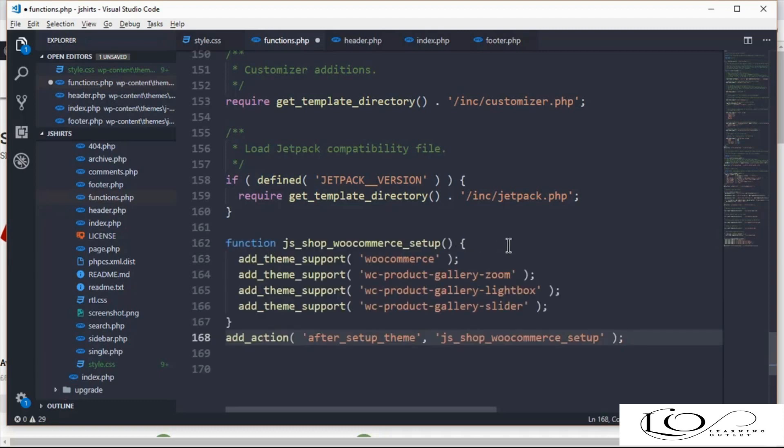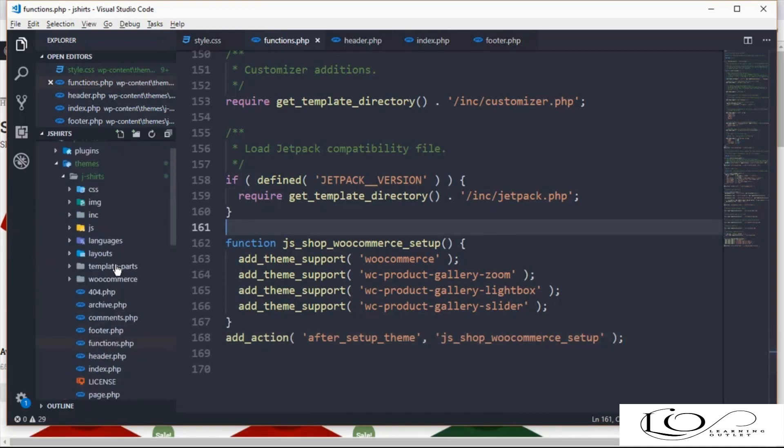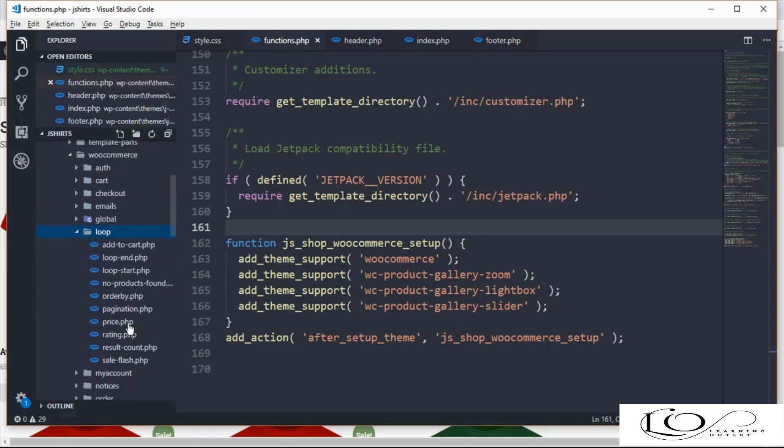Let's do a test to make sure we've successfully overridden WooCommerce templates. Open up shop page and for testing purpose, we're going to add a note free shipping next to product price. For doing this, open price.php file in loop folder and add text here.